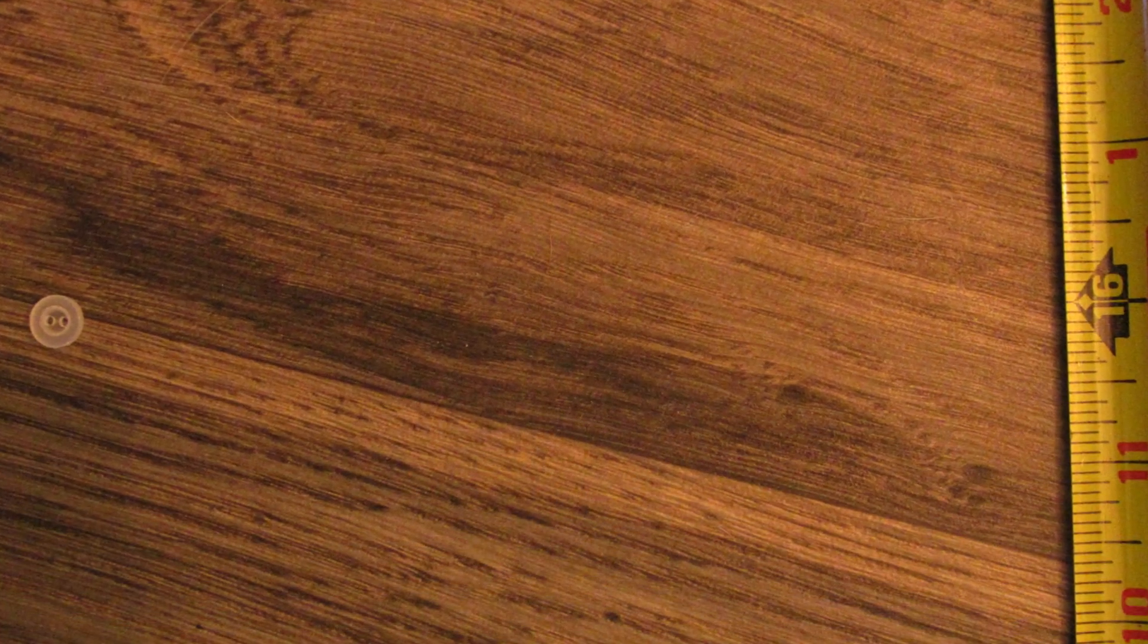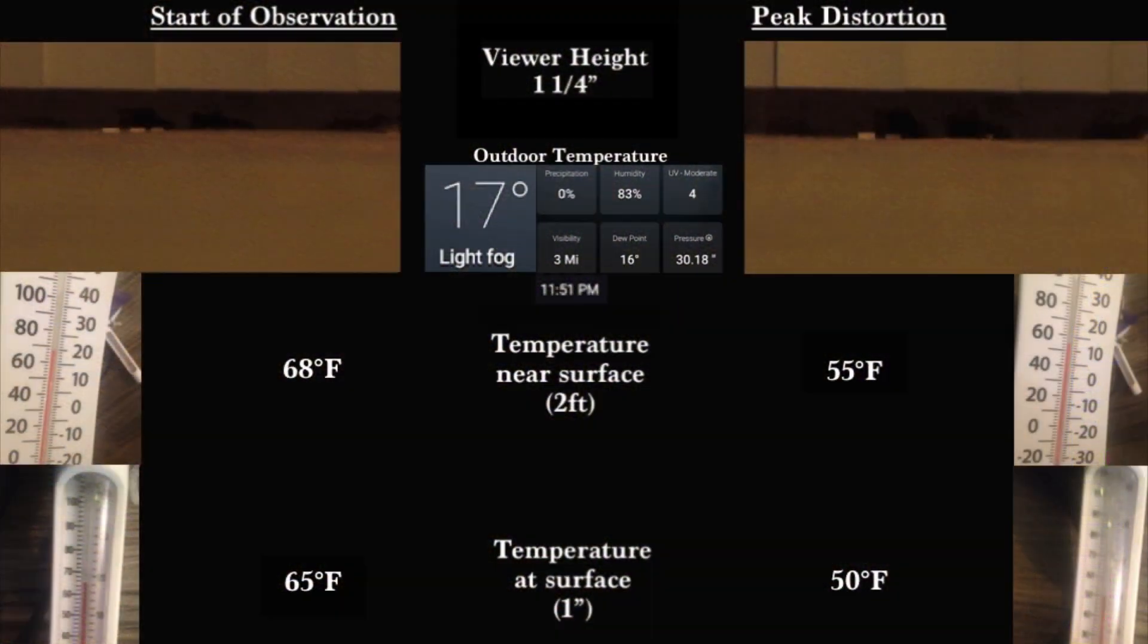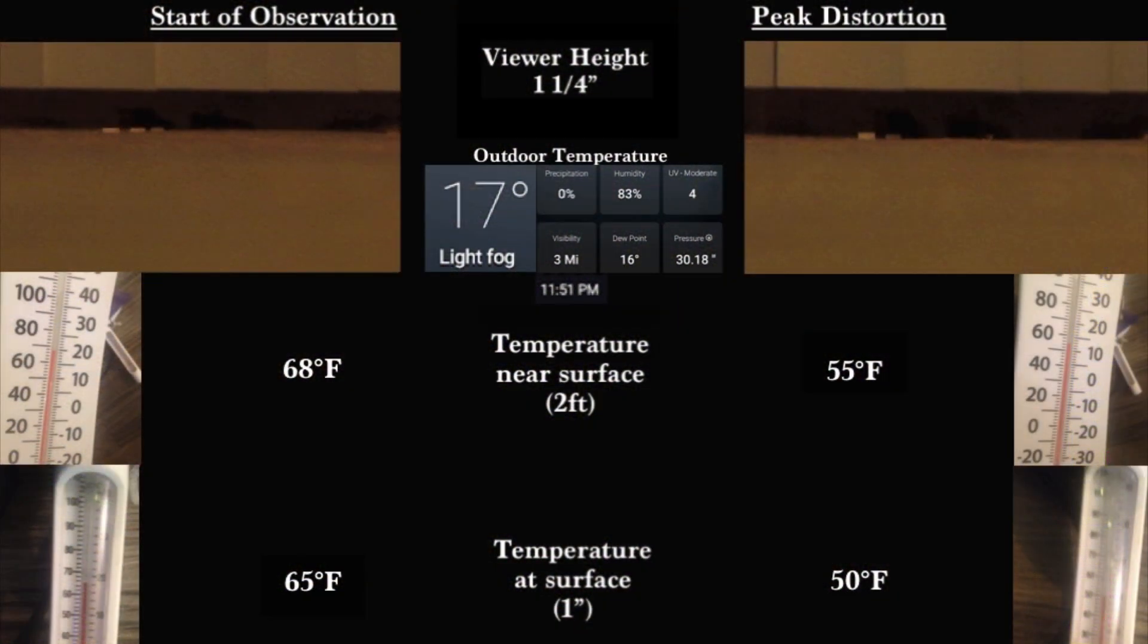For this observation, we placed three of the same sized buttons along the floor at 14, 16, and 18 feet from the viewer.